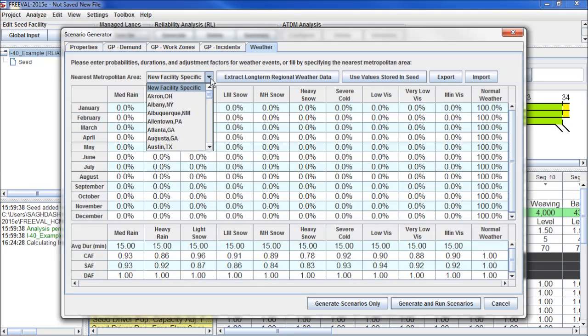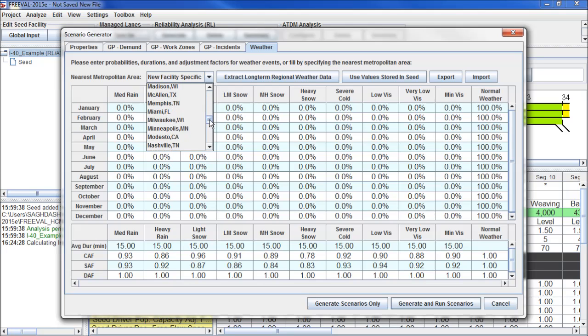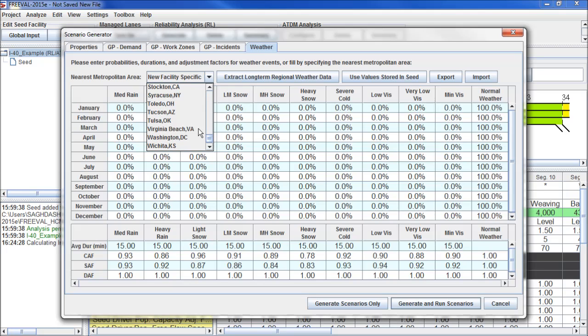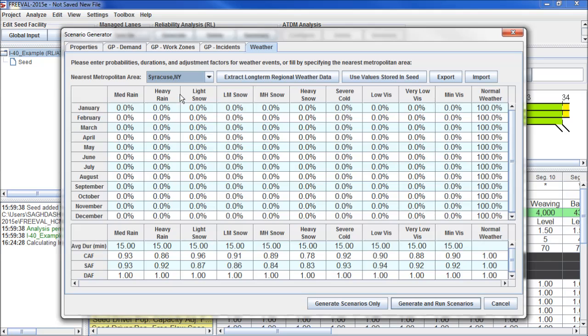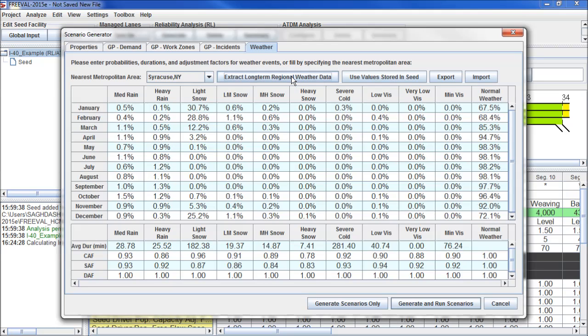Here we can select historical data for major cities in the United States. We'll click on Syracuse and extract long-term regional weather data. This will populate the probabilities. Here you can see there's plenty of snow in Syracuse.